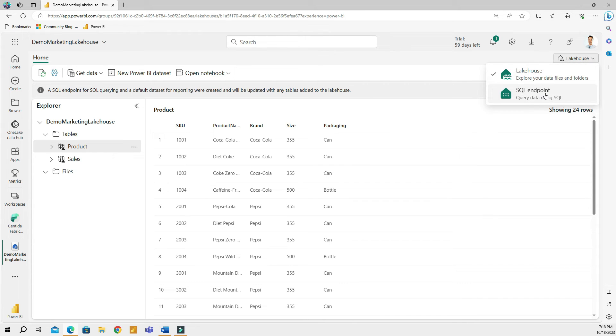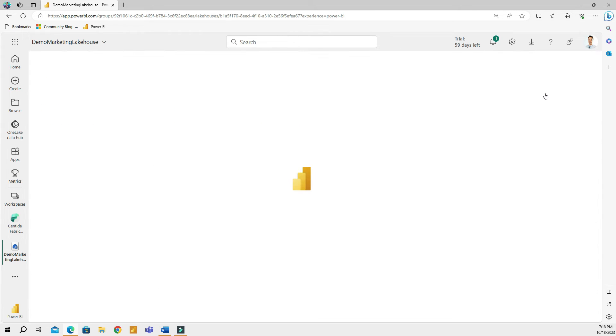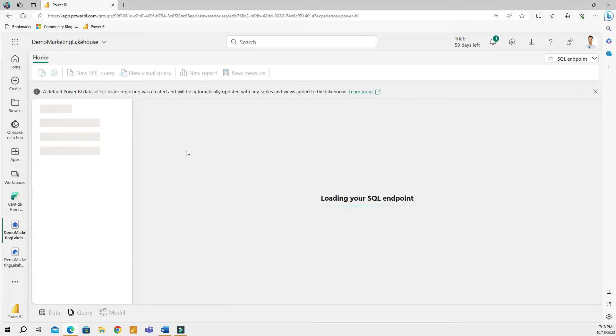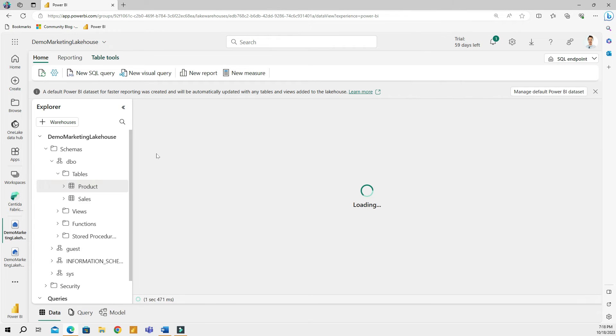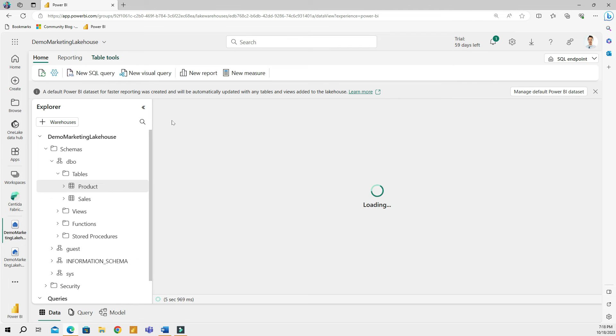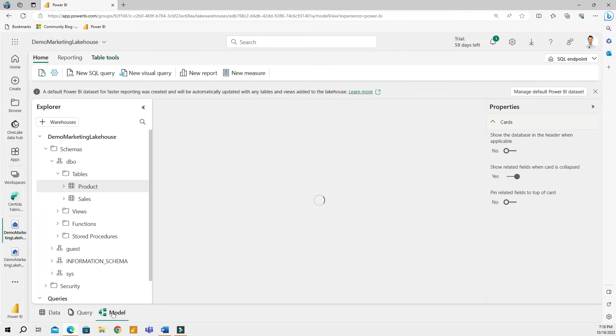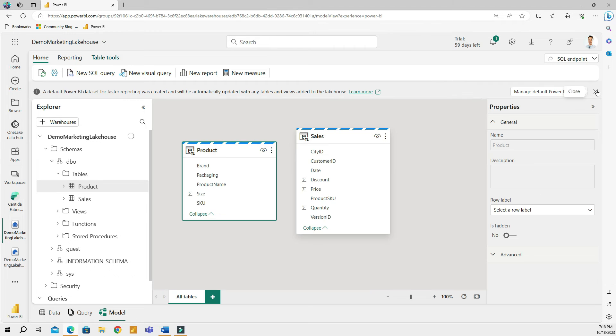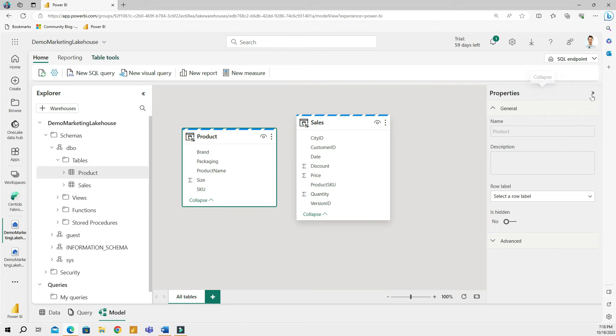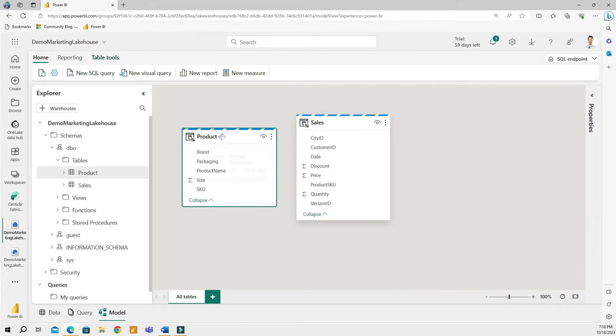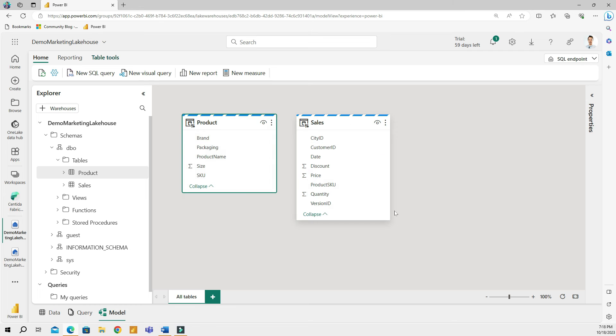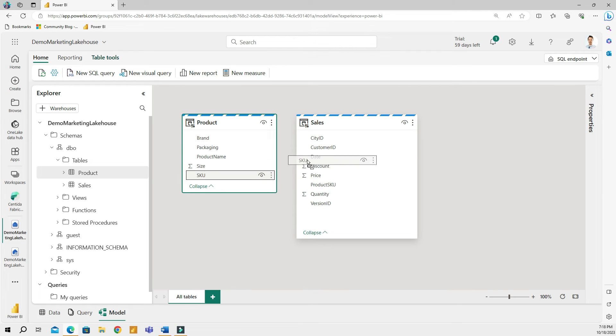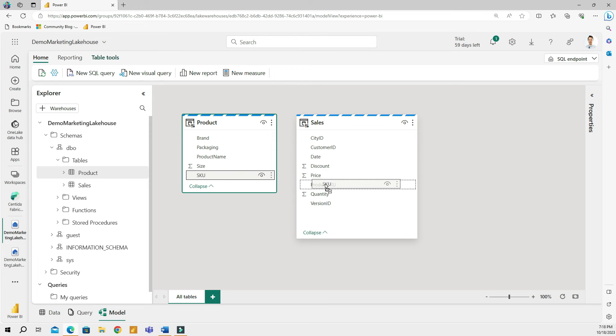So what I will do now then, I will go to the top right corner of my screen and then choose SQL endpoint. And that's going to bring me to the SQL endpoint view. And once this is loaded, what I will do is I will go to the modeling section here. And I will create a relationship between these two tables.